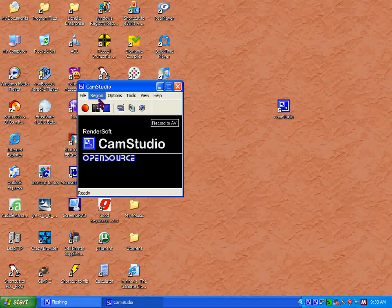Once you've got your region set and your options selected, you can now begin recording. You click the red button and it will begin recording.